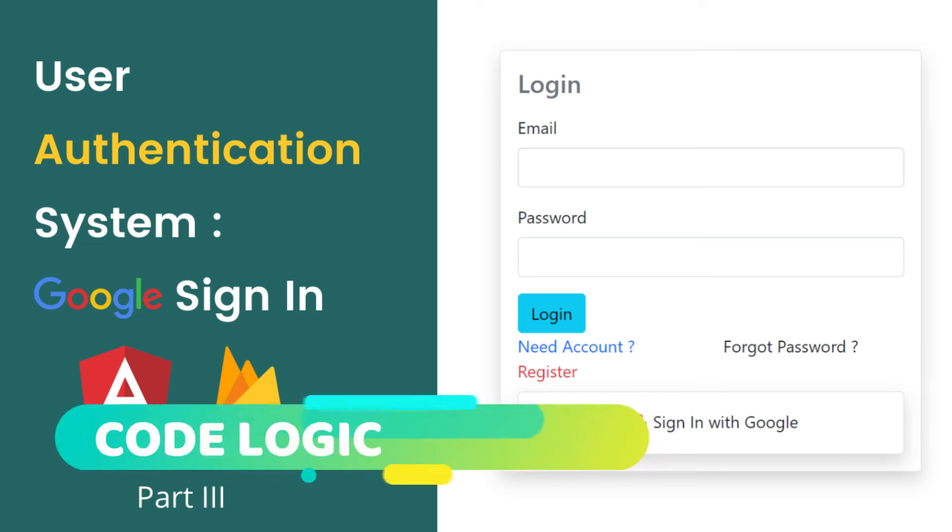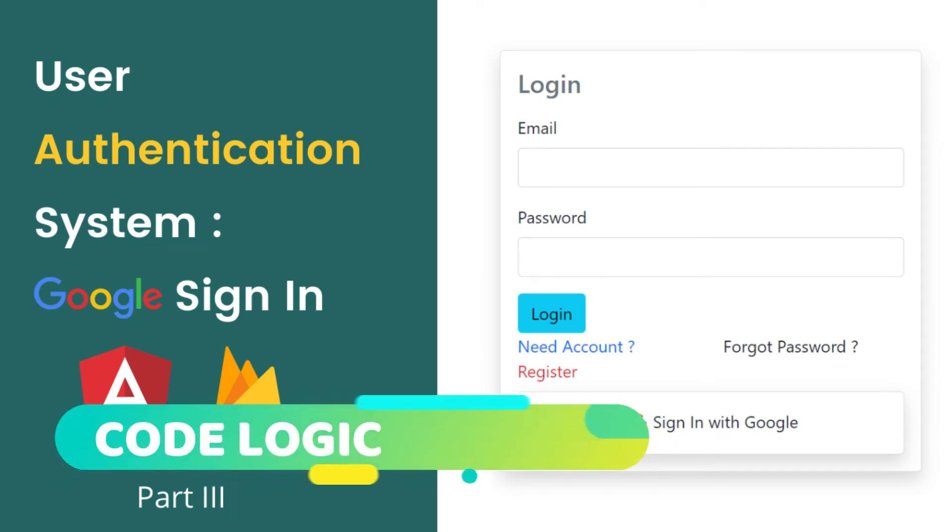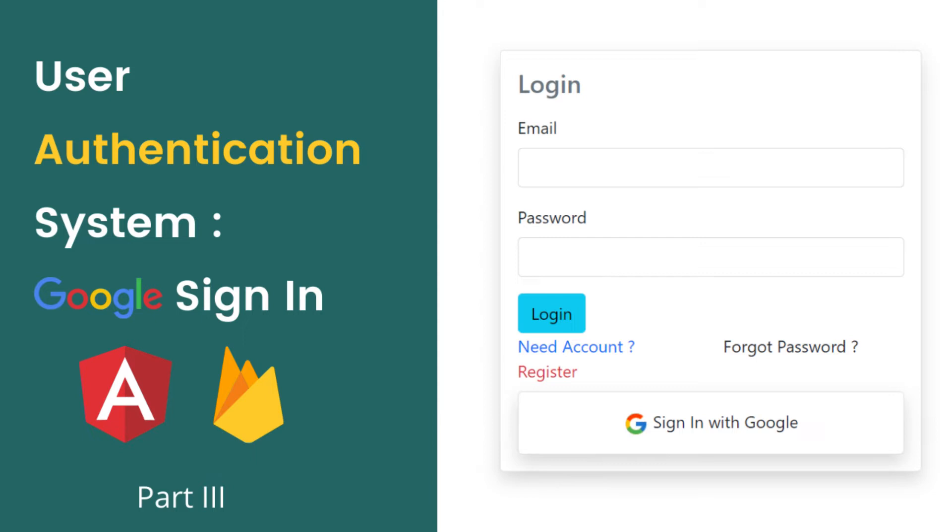Hello everyone, welcome to my YouTube channel Code Logic. Today we are going to see how we can implement the Google sign-in. In a previous video, we implemented the login and password and the registration. In this video, we'll implement this Google sign-in. If you have not watched those videos, then I request you to watch those videos first. Without wasting any time, let's get started.